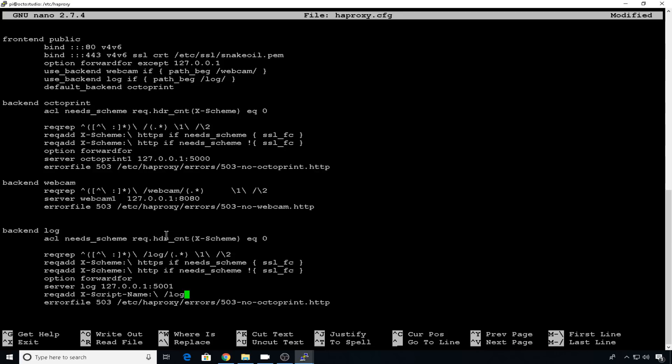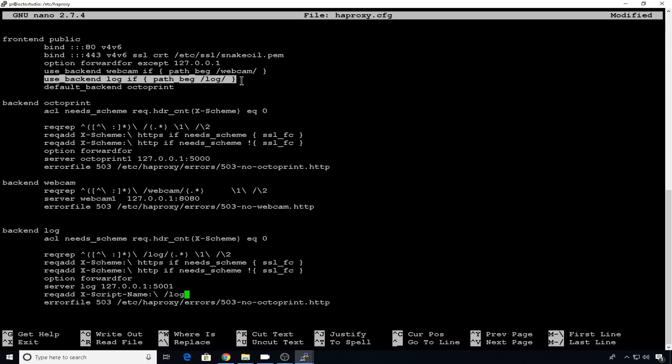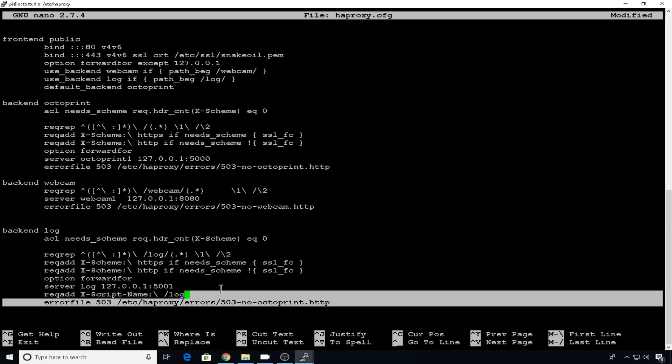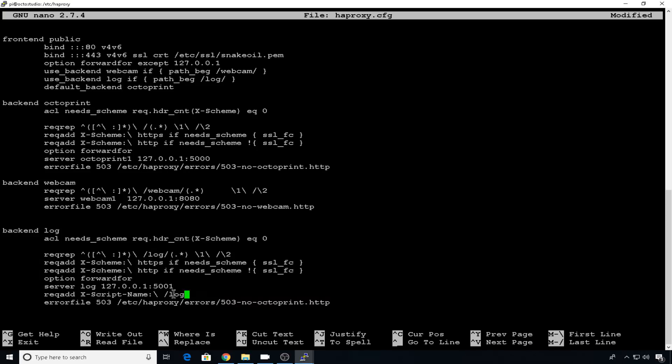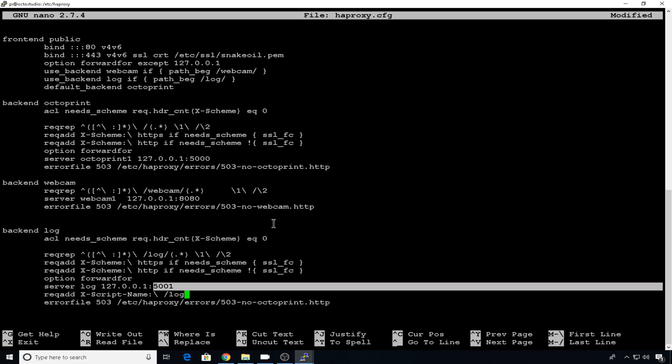Now if you want to add all your other instances to this file so that you can access in this way, all you have to do is repeat these entries up here in the frontend. So just add an additional one for your new printer. Say it's an Anet, just add one that says Anet, and then add another backend entry for that Anet. Just make sure that you increment the port to the correct instance. So however you access that instance now, say it's on port 5003, it needs to say 5003 right here. And that should be it.